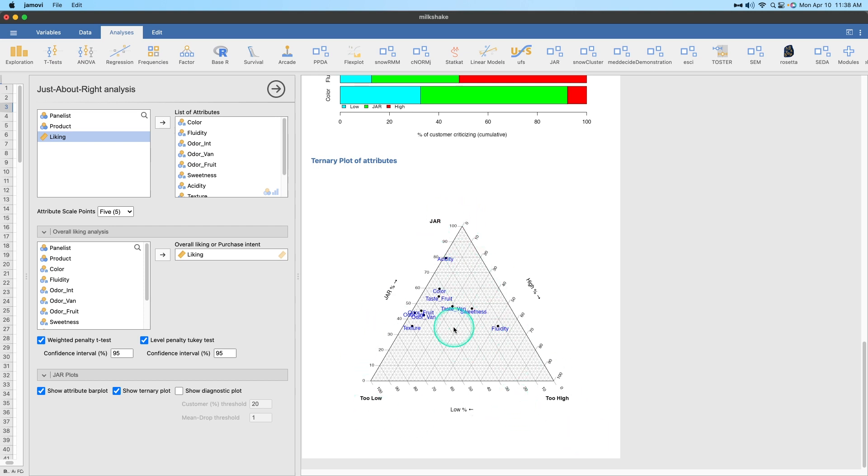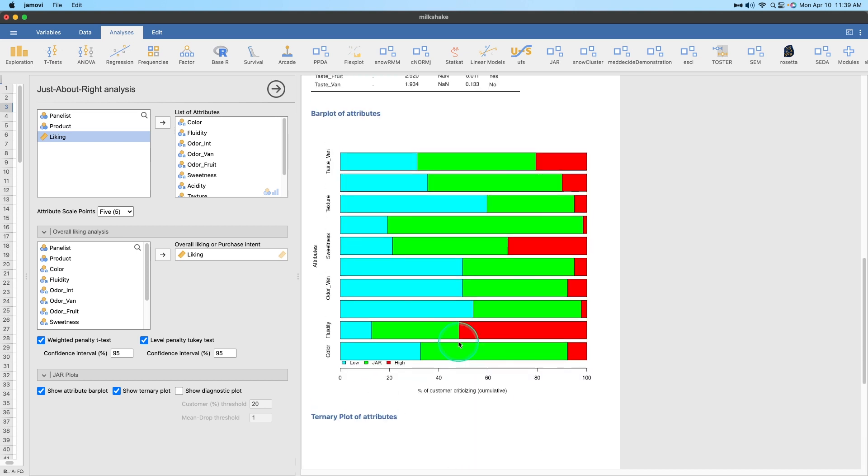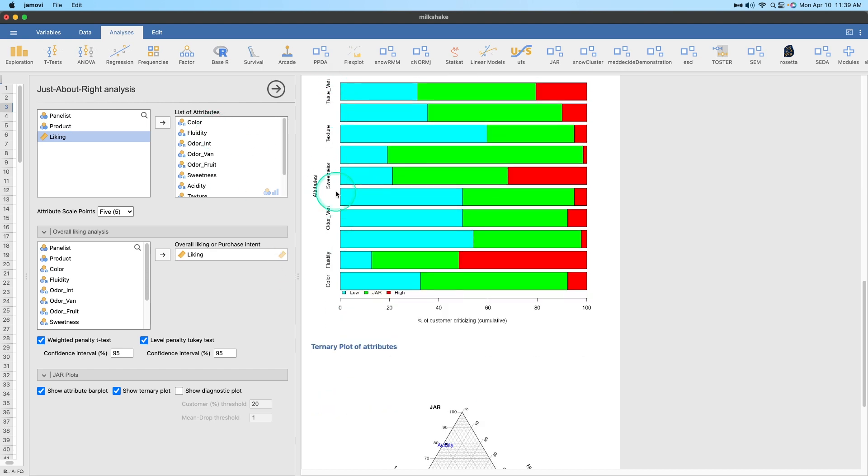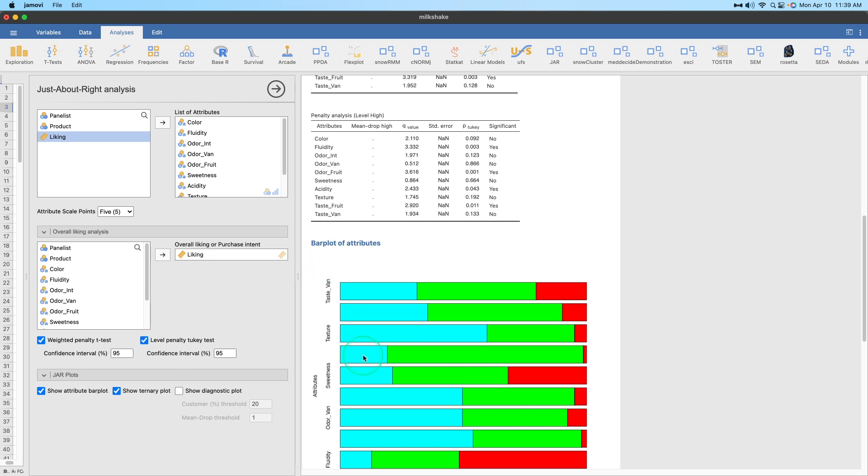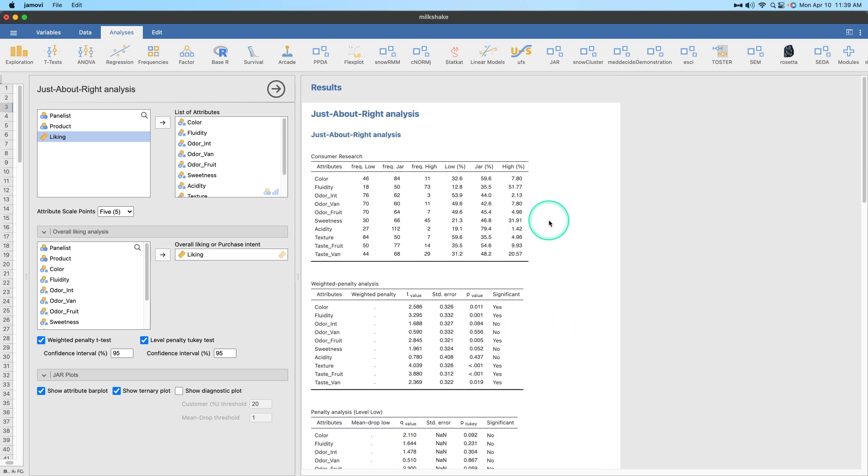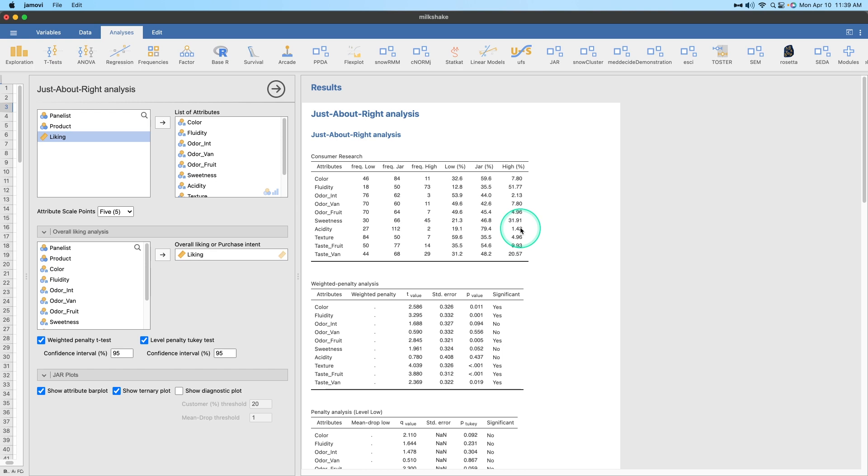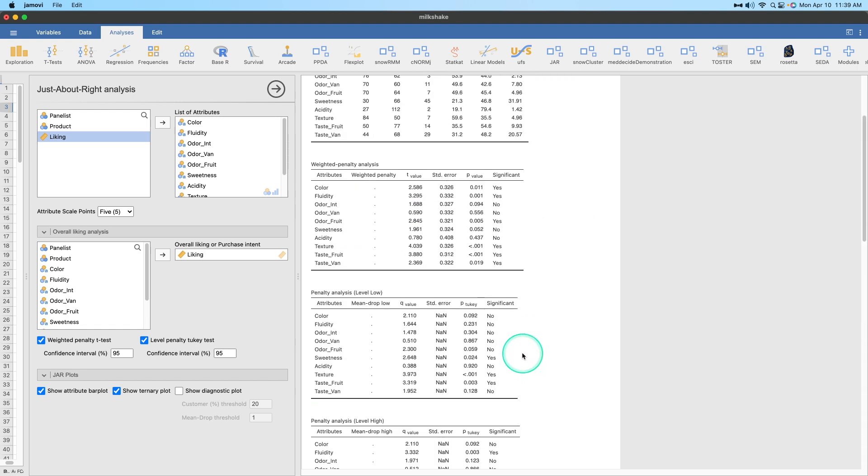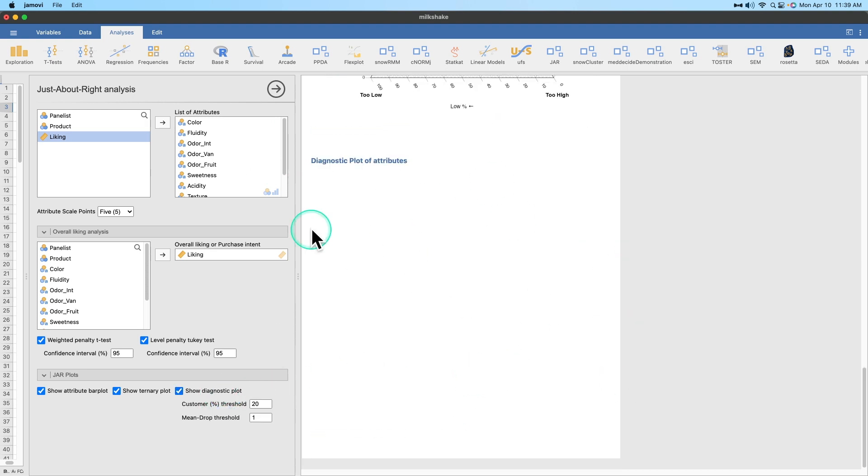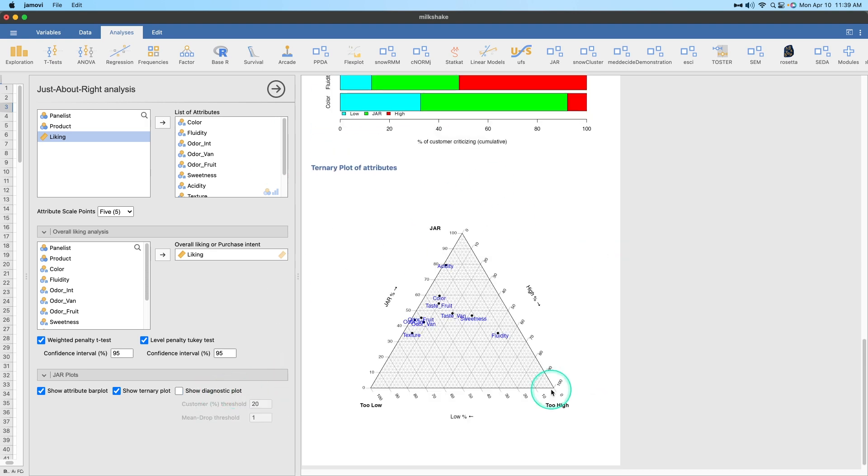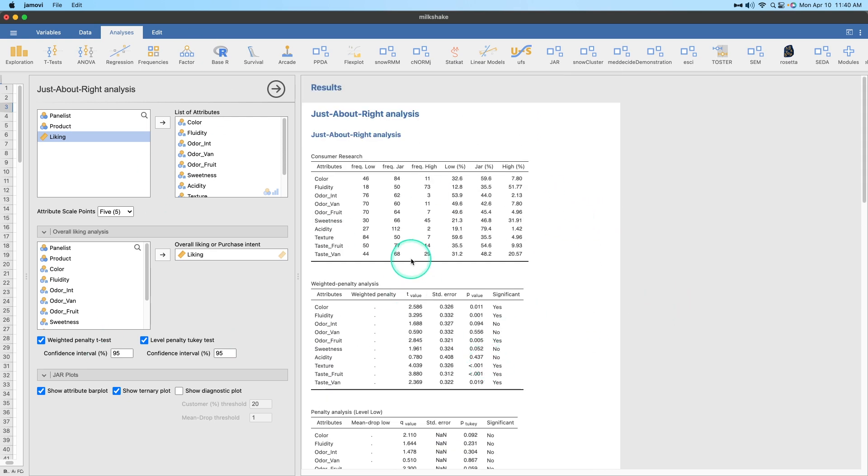And then here's the ternary plot, which puts all of our percentages on a triangle, right? And so you can then plot each value according to their percentages. We can see that acidity is up here closer, right? Our just about right percentage is 80%, but our high percentage is 20, and our low is too low. So that's what this ternary plot shows you. And then the diagnostic plot doesn't show up. I don't know if there's a problem there or what. But the issue is we've got all of our products in here at once, which doesn't make any sense, right? They're all liked at some different level, but really what you want to do is you want to break it out by product. So how do we do that? We use filters to break it out by product.